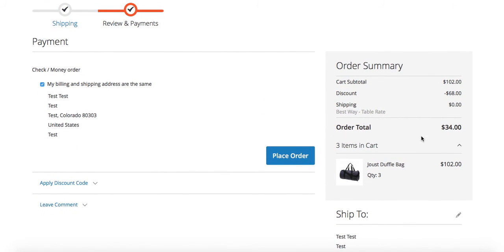And so you'll see here on our checkout page the discount that we've gotten from our buy two get one free. And that's it, that's how you create a buy one get one free promotion on Magento 2.